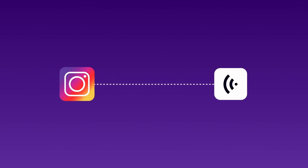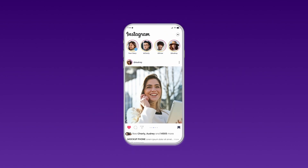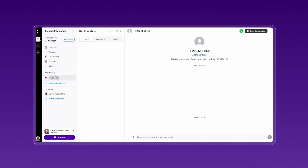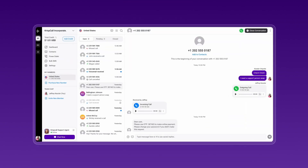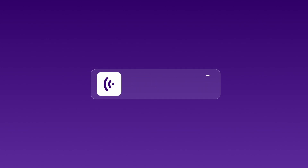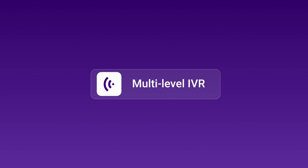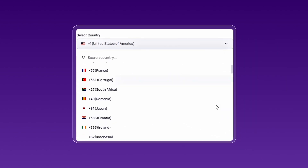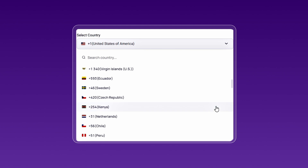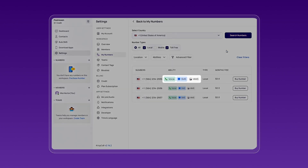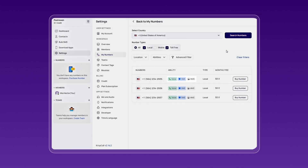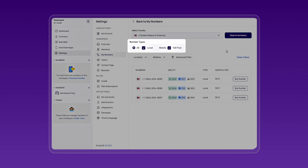There you have it — easily verifying your Instagram account with a Christcall virtual number. With a Christcall virtual number, you can make and receive calls, send SMS, and enjoy features such as call forwarding, bulk SMS, power dialing, multi-level IVR, and more. You can select numbers from any country to receive OTPs, but choosing SMS-enabled or mobile numbers is crucial. Keep in mind that local or toll-free numbers might not always work for OTP verification.